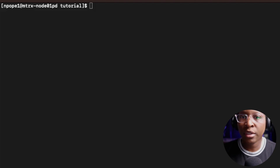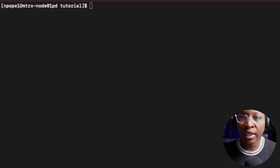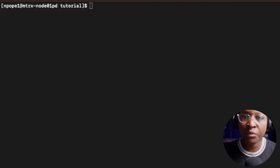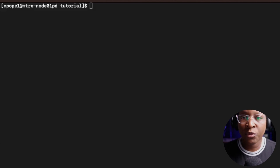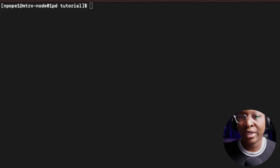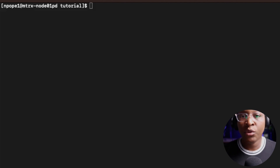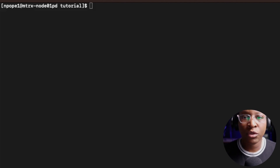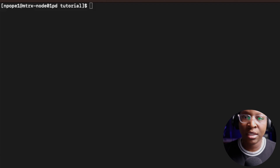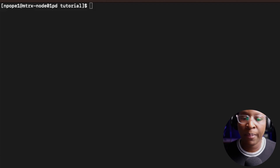Welcome back to my Linux tutorials. For this tutorial, I'm going to look at directory permissions. We are very familiar with file permissions, but not a lot of people are familiar with directory permissions. You can restrict certain accesses for directories just as you do for files.